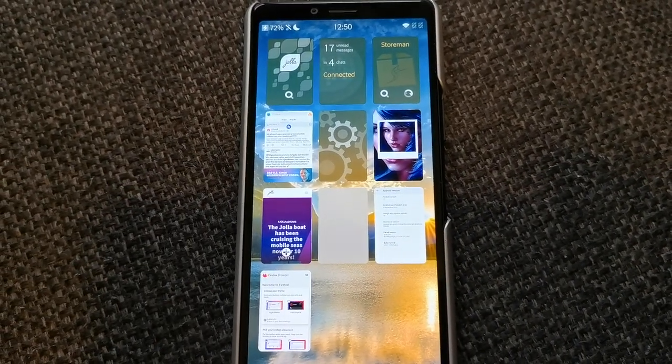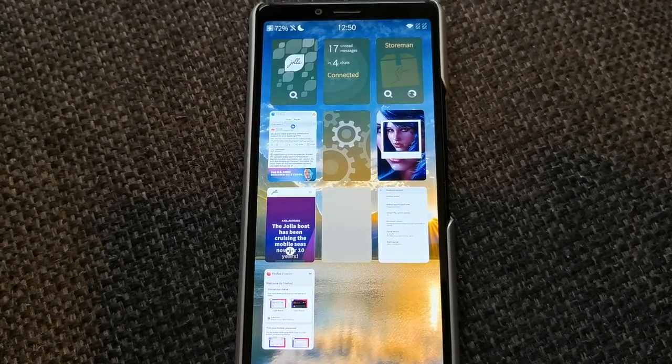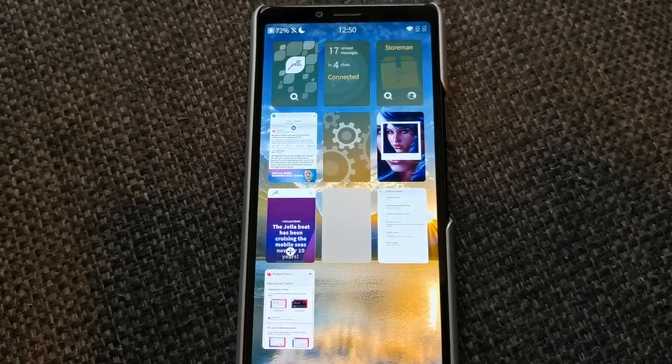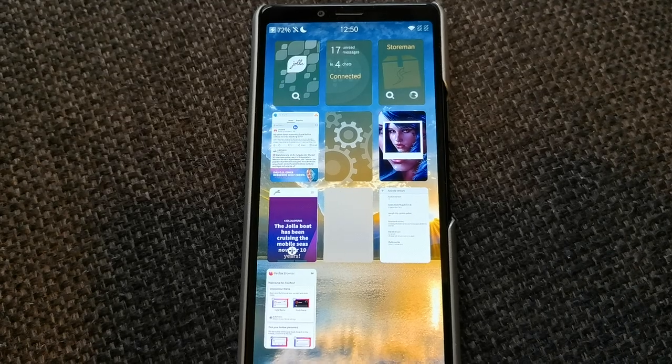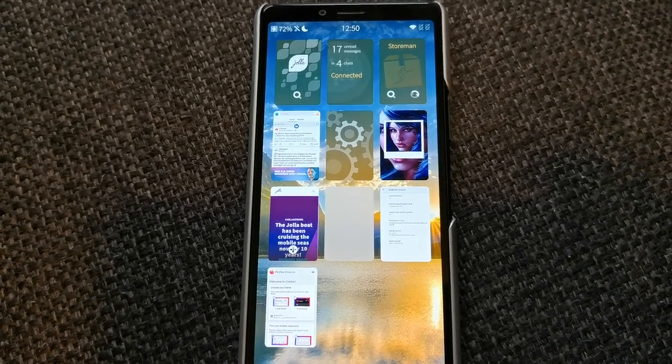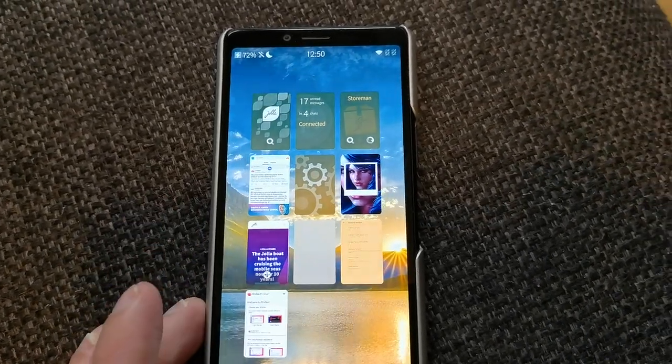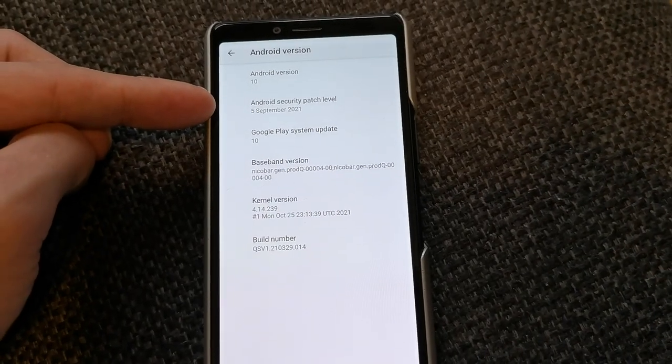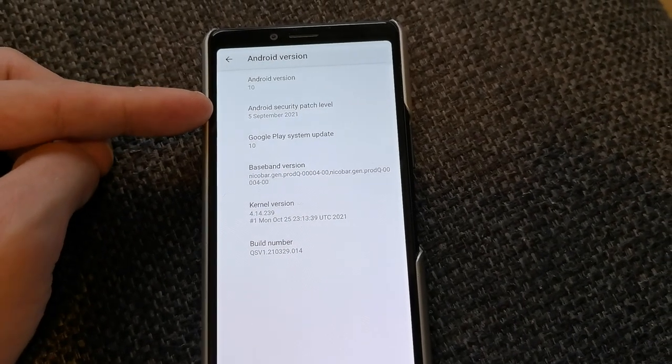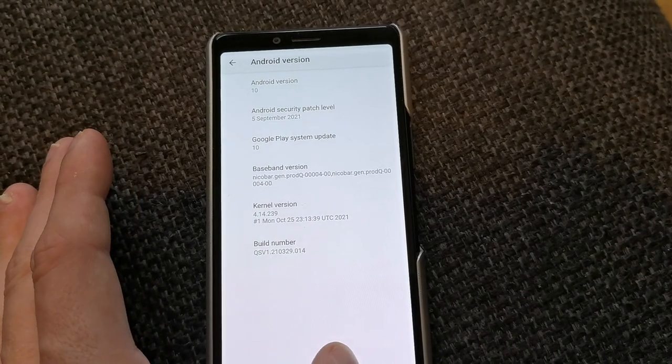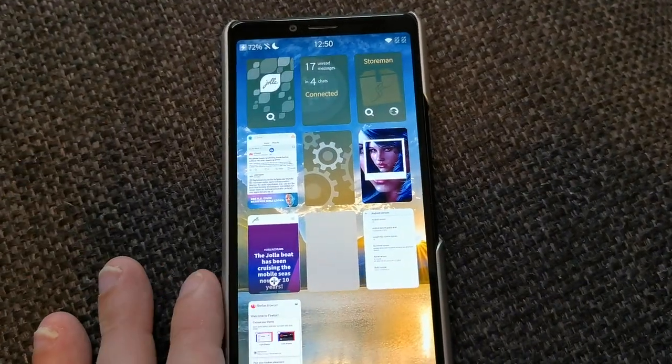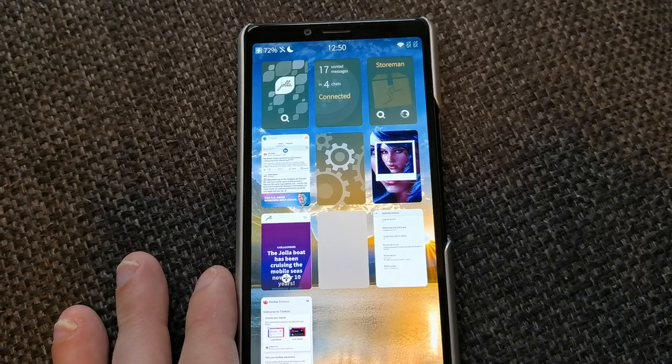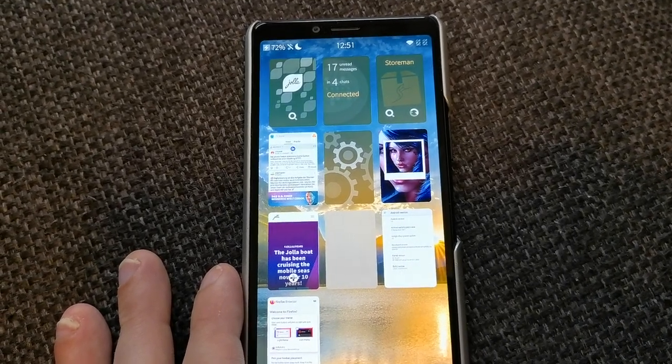And then we have also new system security updates. So if I take a look here, you can see we have the 5th of September 2021 update here, Android 10, which is nice for those who run Android applications. And of course the system image has been signed now, so applications that were complaining about a rooted Android device will not complain anymore, hopefully.